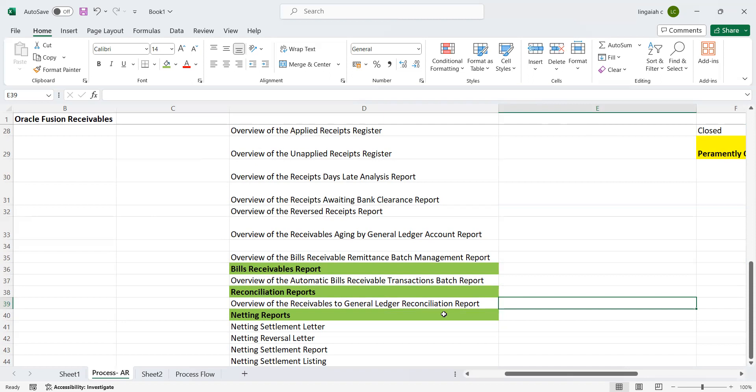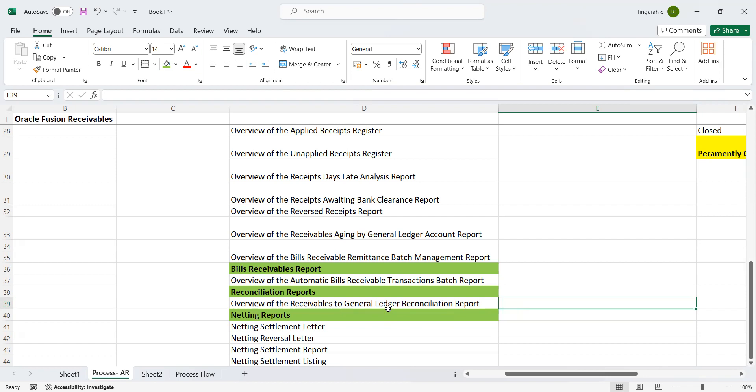Because the report itself is saying this is equal to GL reconciliation. First, we need to pass all entries in accounts receivables, run create accounting, and post it to GL. Then we can run this report. By mistake, if any business users are passing entries directly using GL, then we need to educate them what is the importance of this report when you pass entries directly in the GL module.